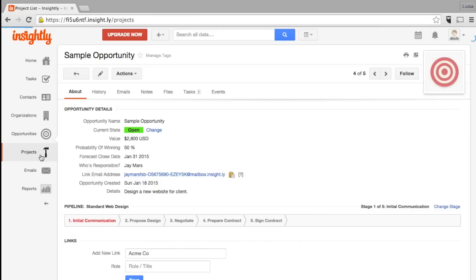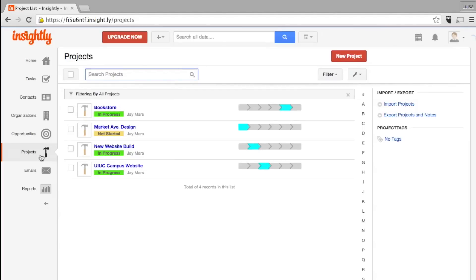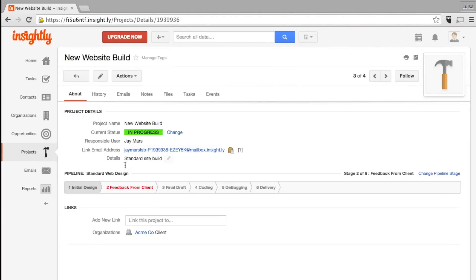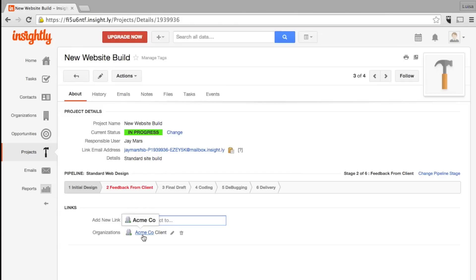After a deal is won, you can manage the completion of the order under projects. Much like opportunities, there's a customizable set of project stages. Moving on to a new stage automatically fires out a new set of tasks. Also, like opportunities, you can link projects to a contact or organization.